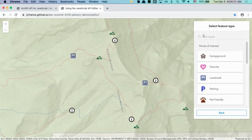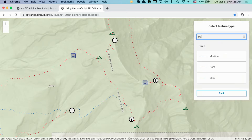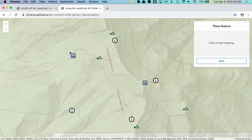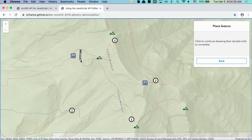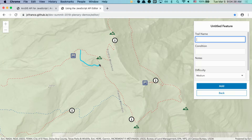Let's start by creating a trail. Notice that when I start to add a feature, a list of available feature templates becomes available. Since I already know what I'm looking for, I can go ahead and filter for the templates that I'm interested in. Let's select a medium difficulty trail and add it to my map. Once I'm done, I can name the trail and submit it.